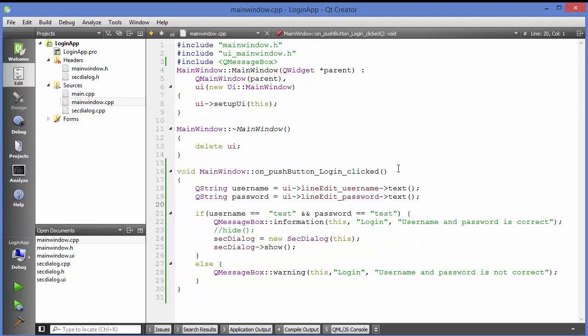This is the simple login application you can create using Qt Creator. I hope you've enjoyed this video — please write a comment, subscribe, and bye for now.